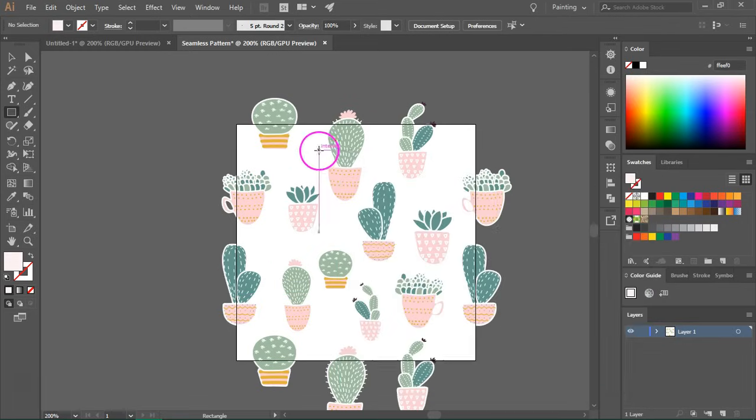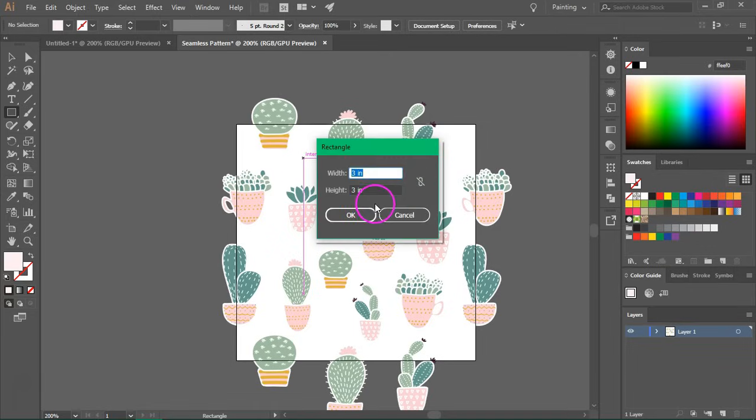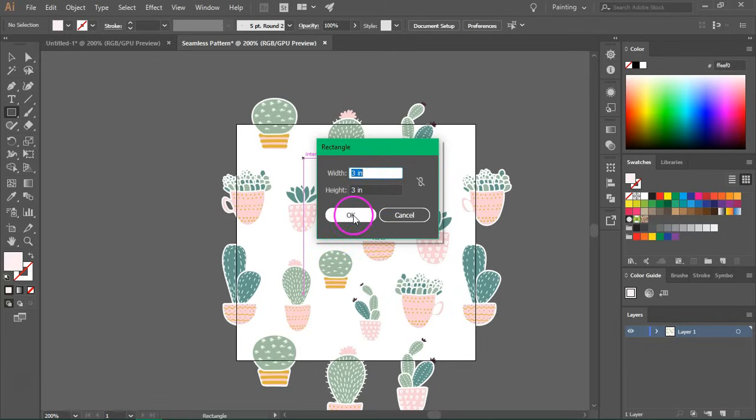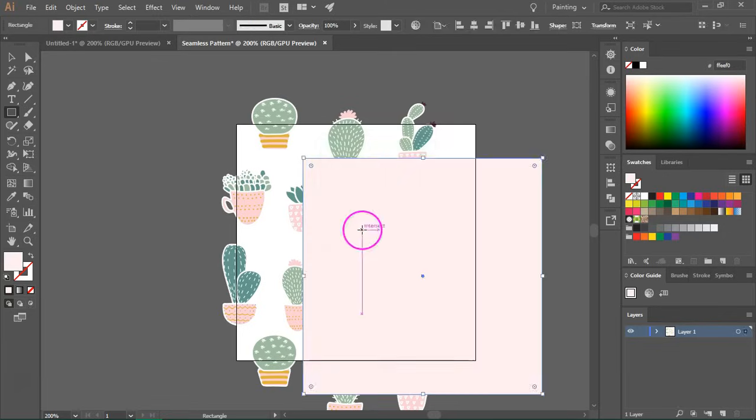So just click on your artboard and enter the size of the artboard. So mine is three by three inches. Press OK to create the rectangle.